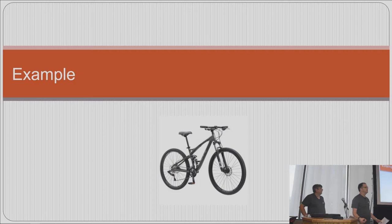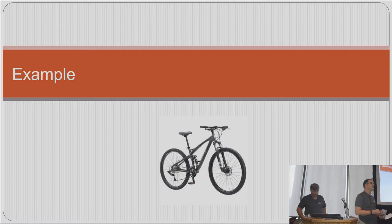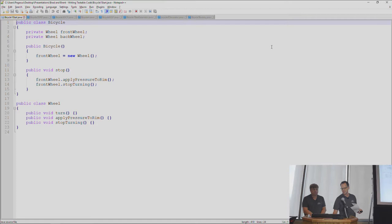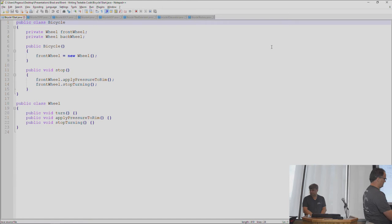We put together a contrived example to show how these principles can be violated and how to overcome them. It's not going to be perfect but it's a start, so we'll go over to some code.